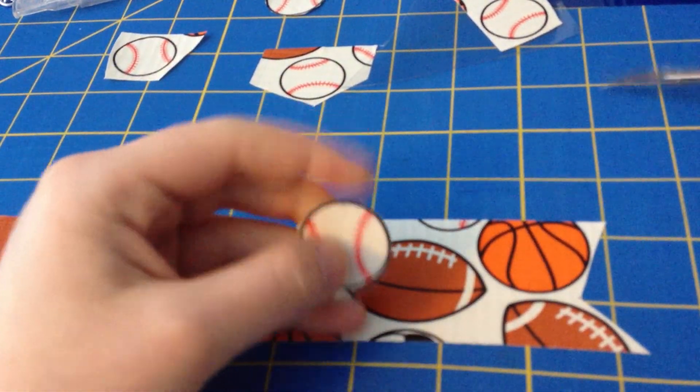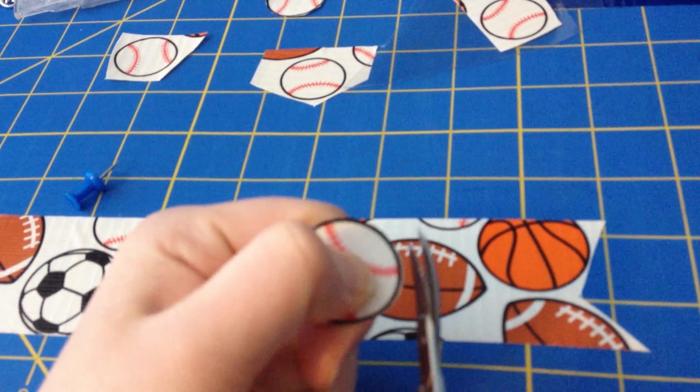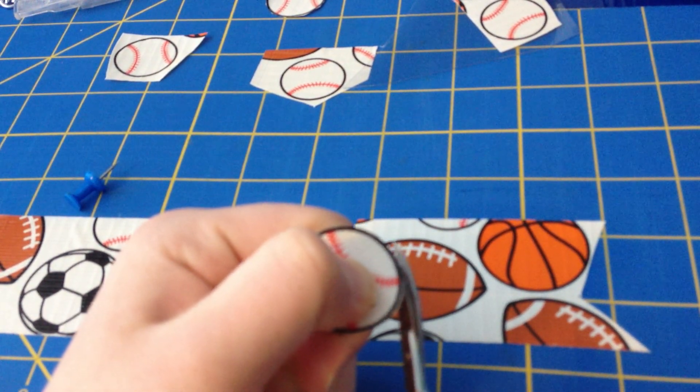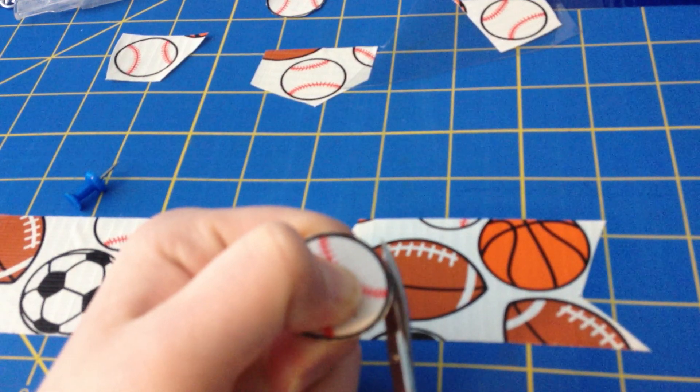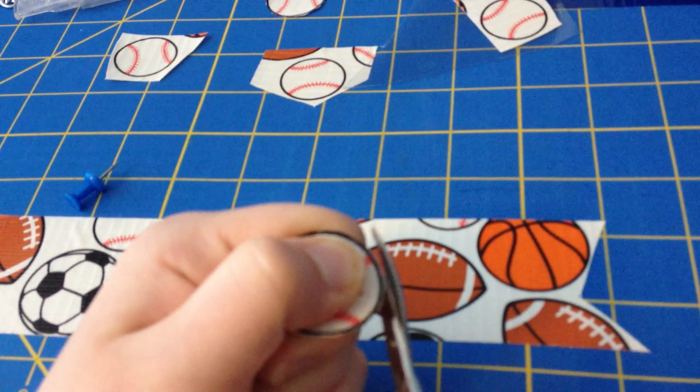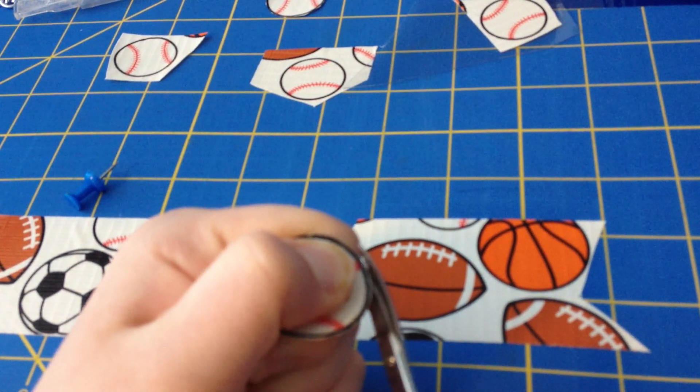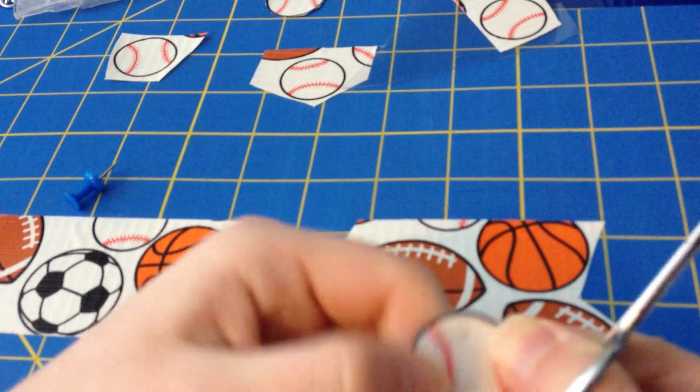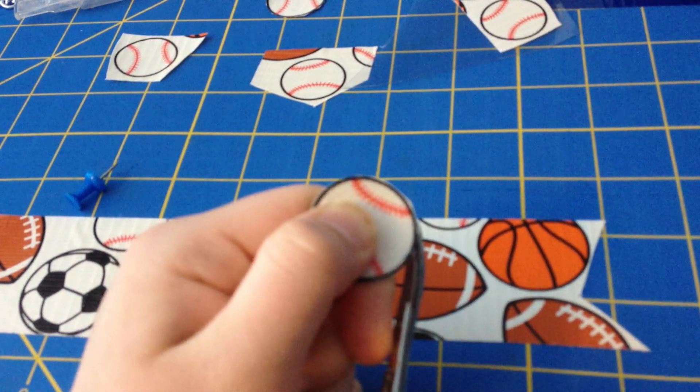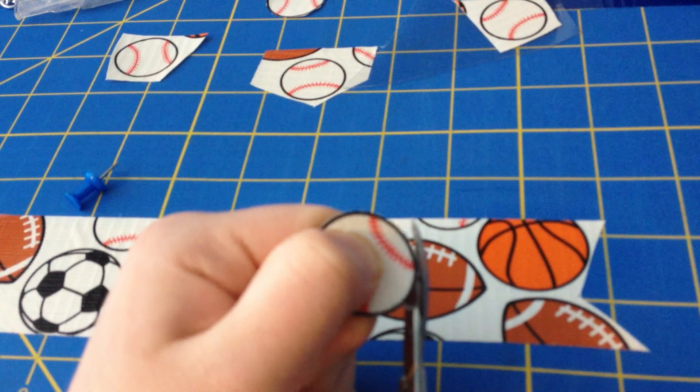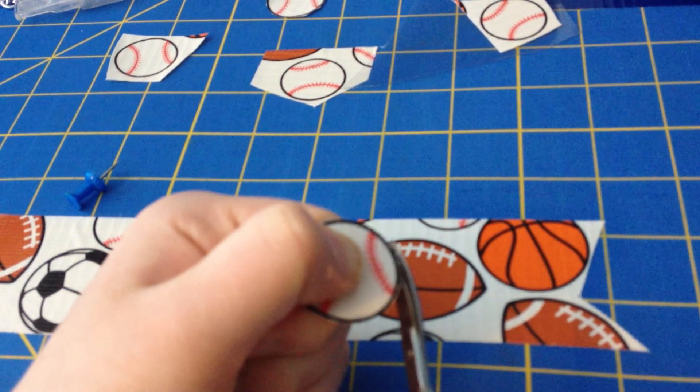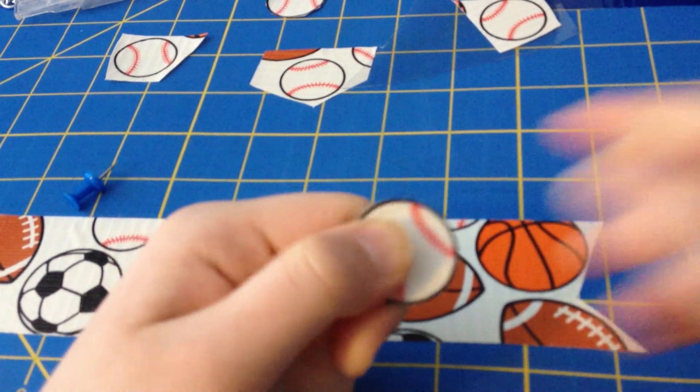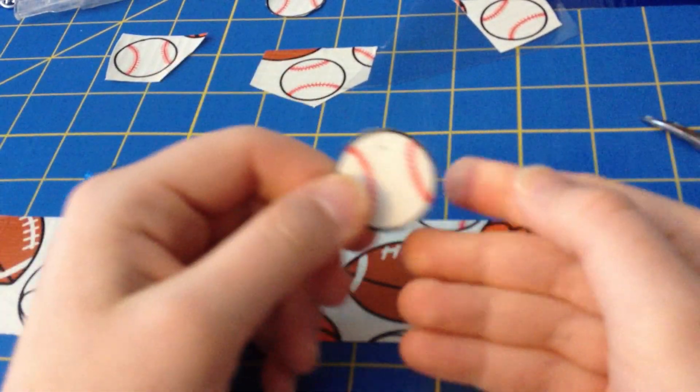Now before you do anything, I forgot to mention that you need to kind of trim up the edges a little bit so that you don't really have any white showing. So if you think you still need to trim it up later on, you can.